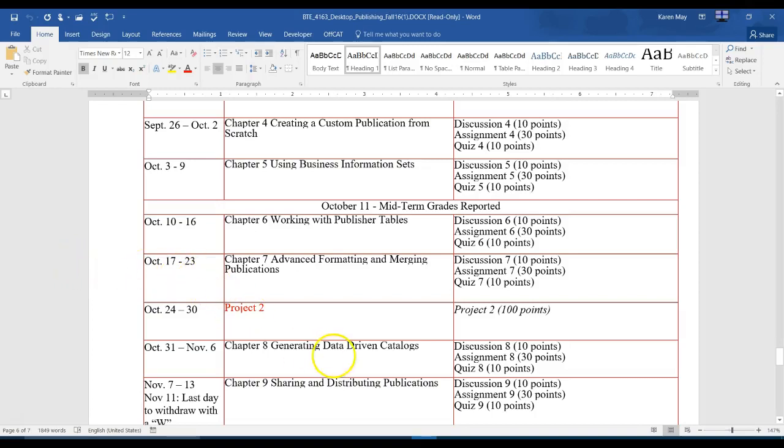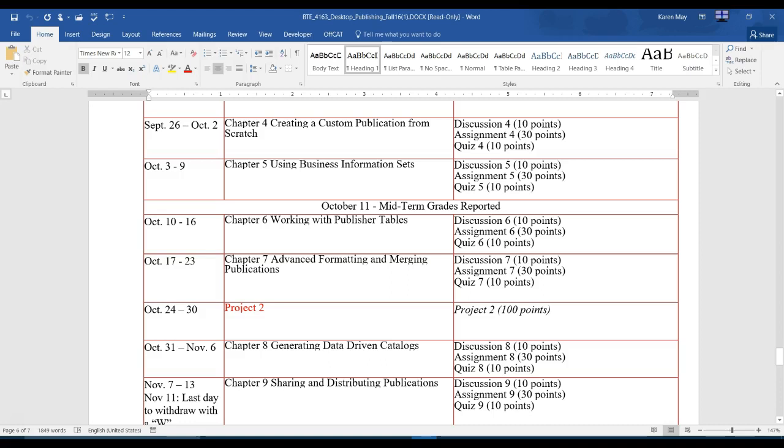This video is for the week of October 17th through the 23rd. You will be working on Chapter 7, Advanced Formatting and Merging Publications. You will do Discussion 7, Assignment 7, and Quiz 7.